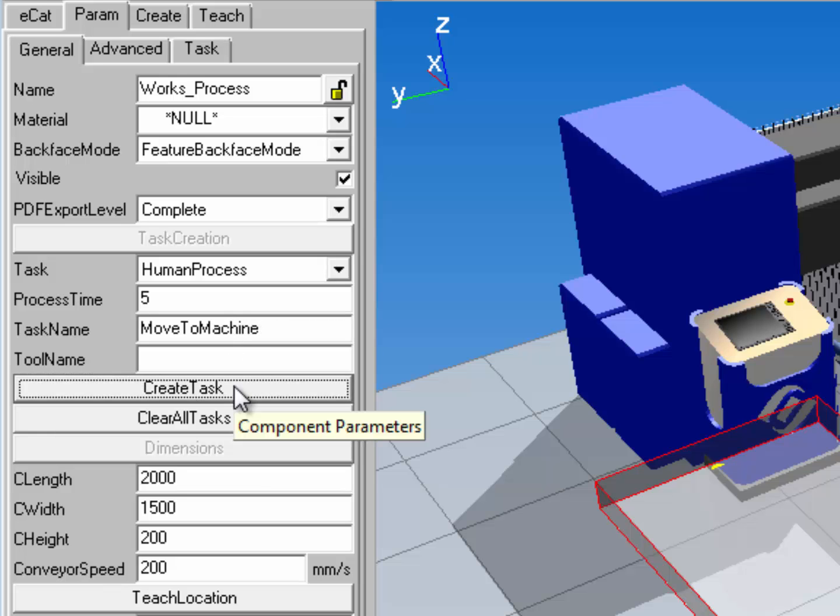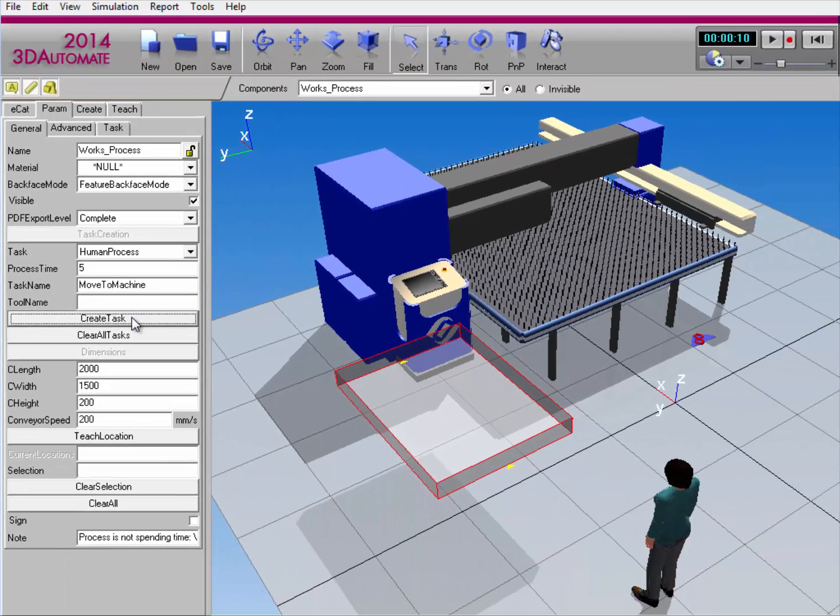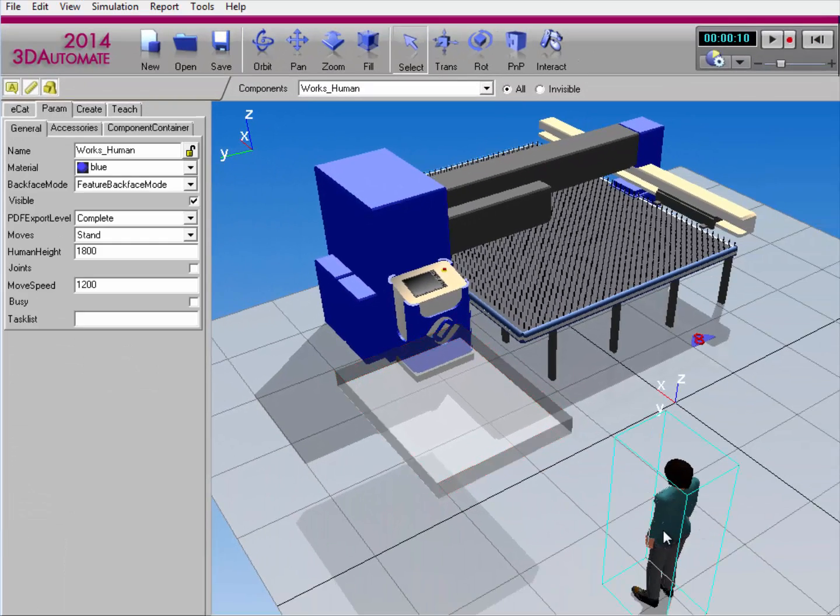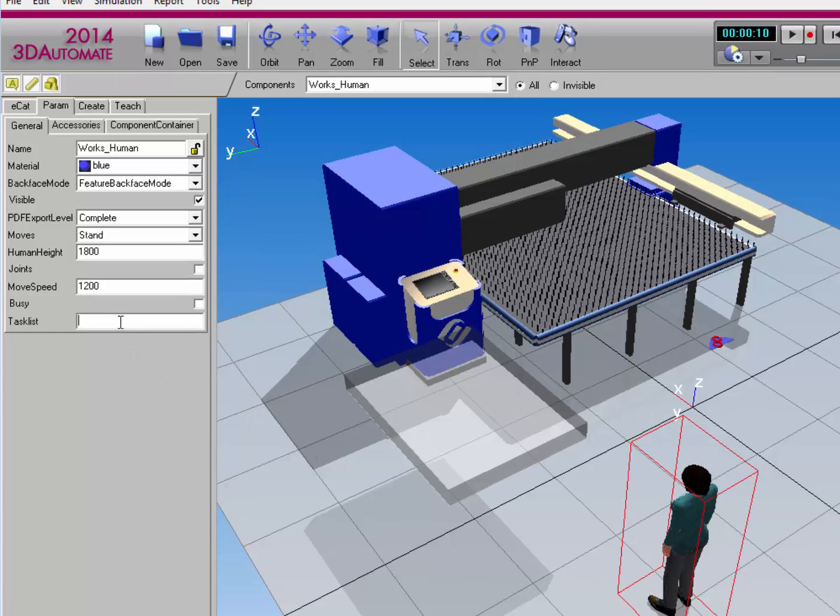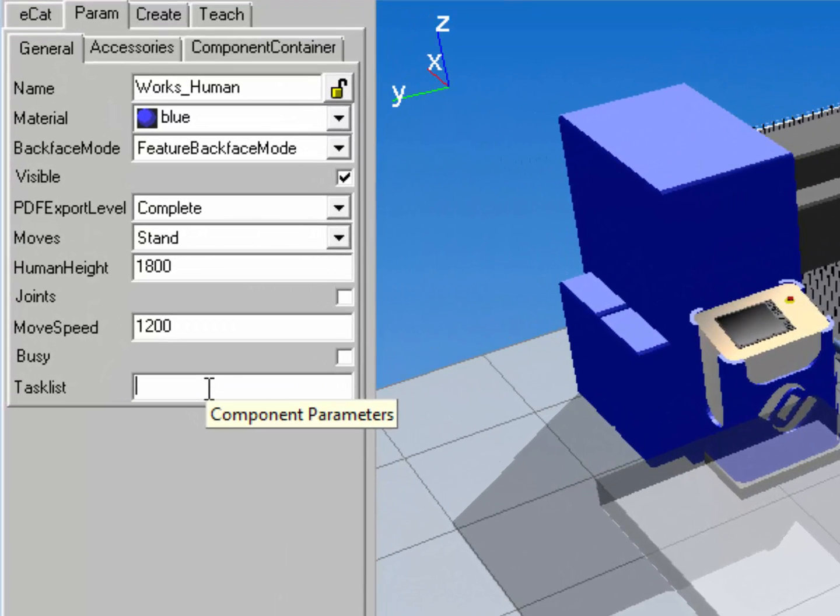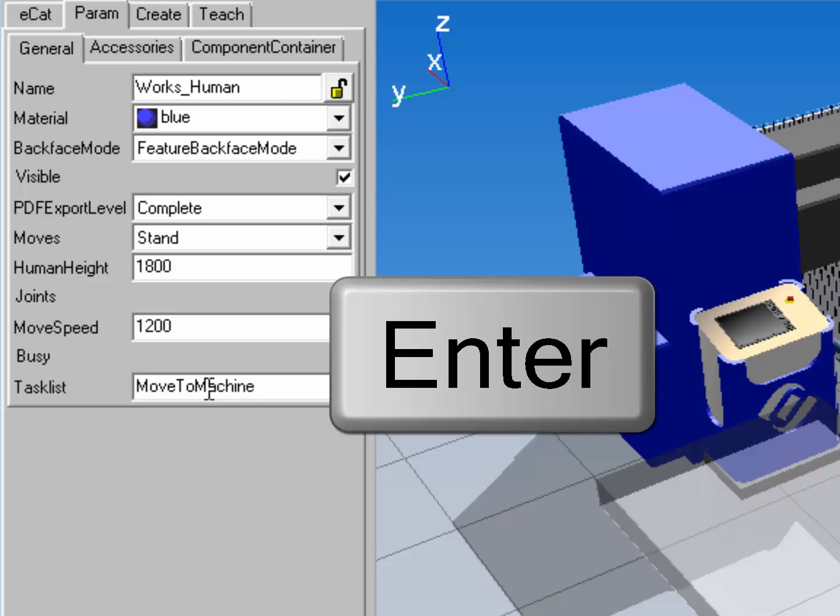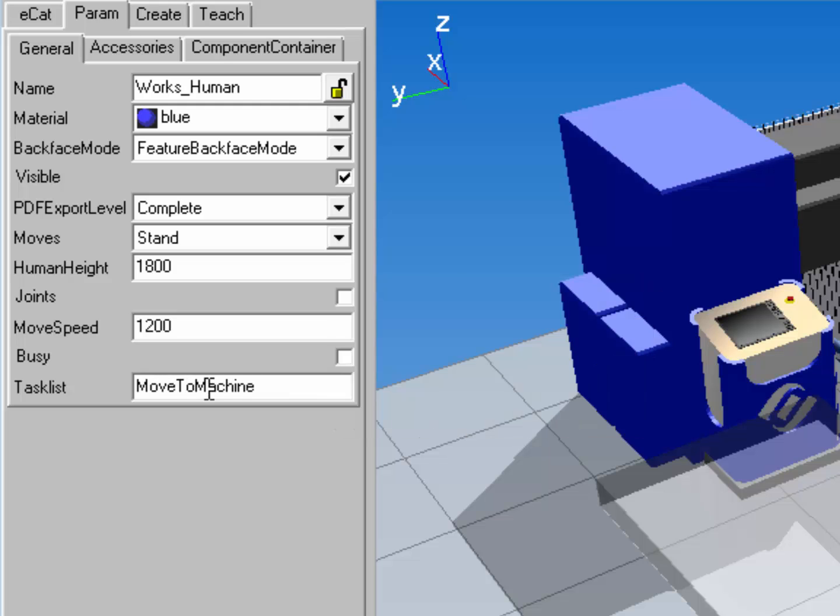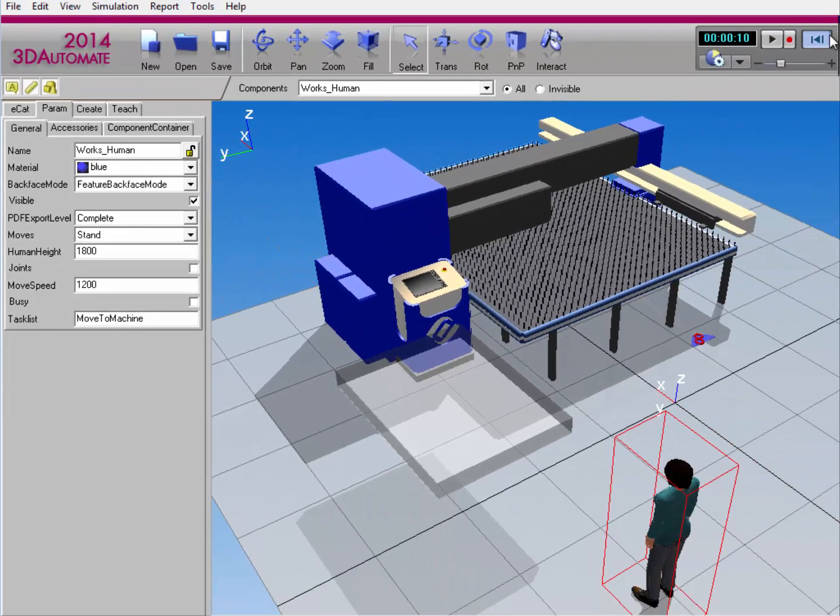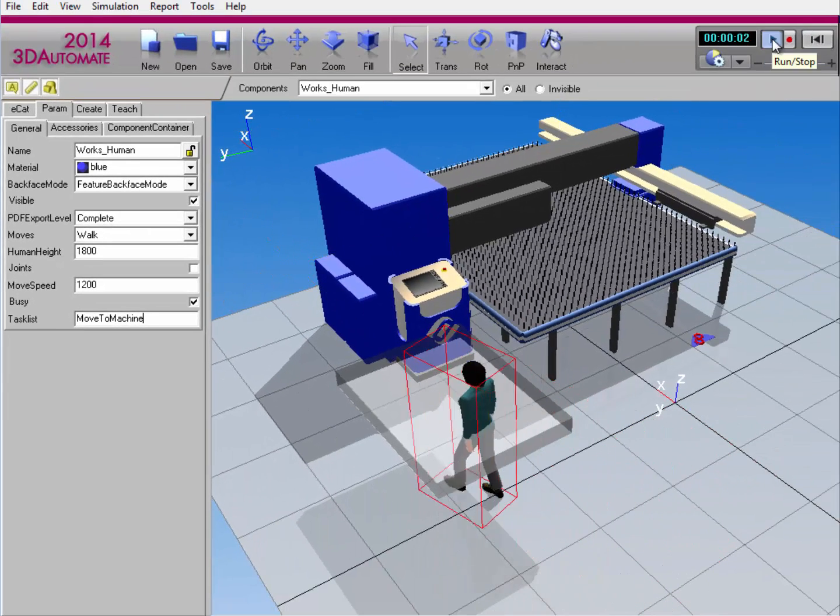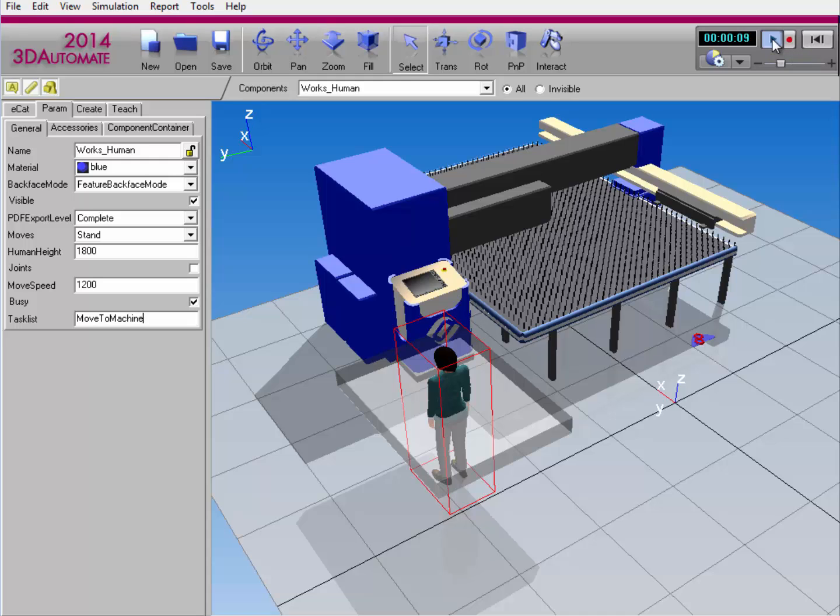And now I need to assign the tasks to a human worker. So I'll select a human worker here in the 3D world, and you can notice it has a task list property for assigning tasks that it can perform. So enter move to machine. I'll hit the enter slash return key. So now when I reset the simulation and run it, the human worker goes to a default frame location in the process component and executes the process.